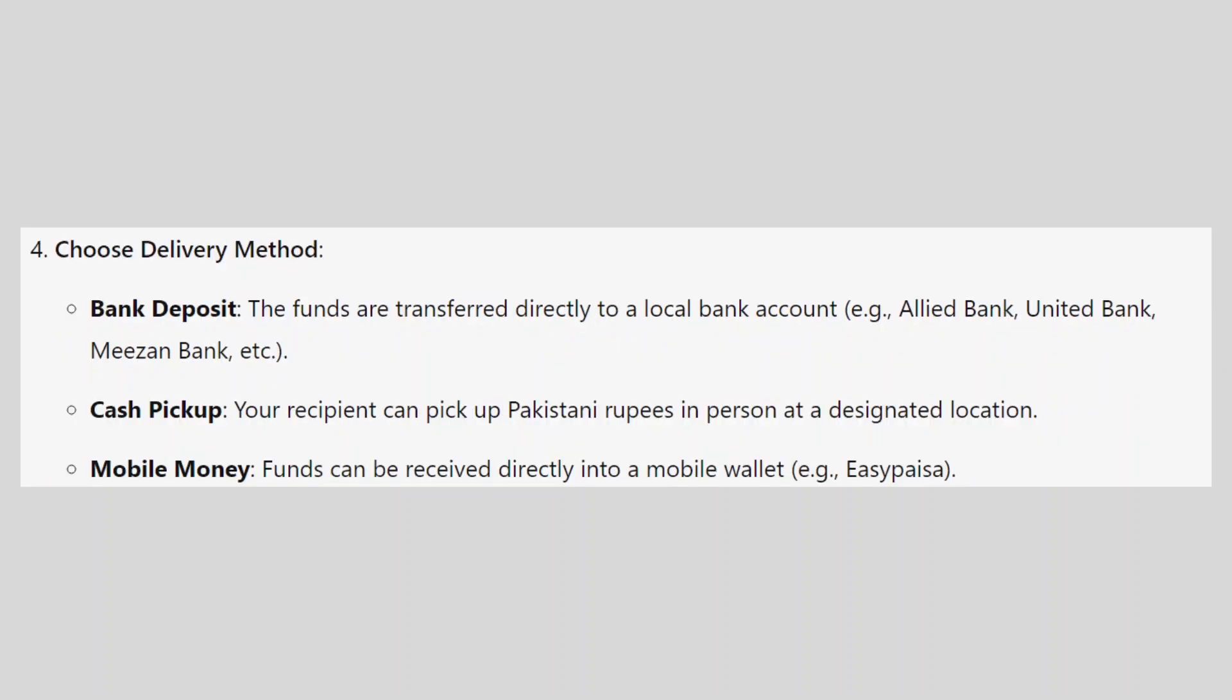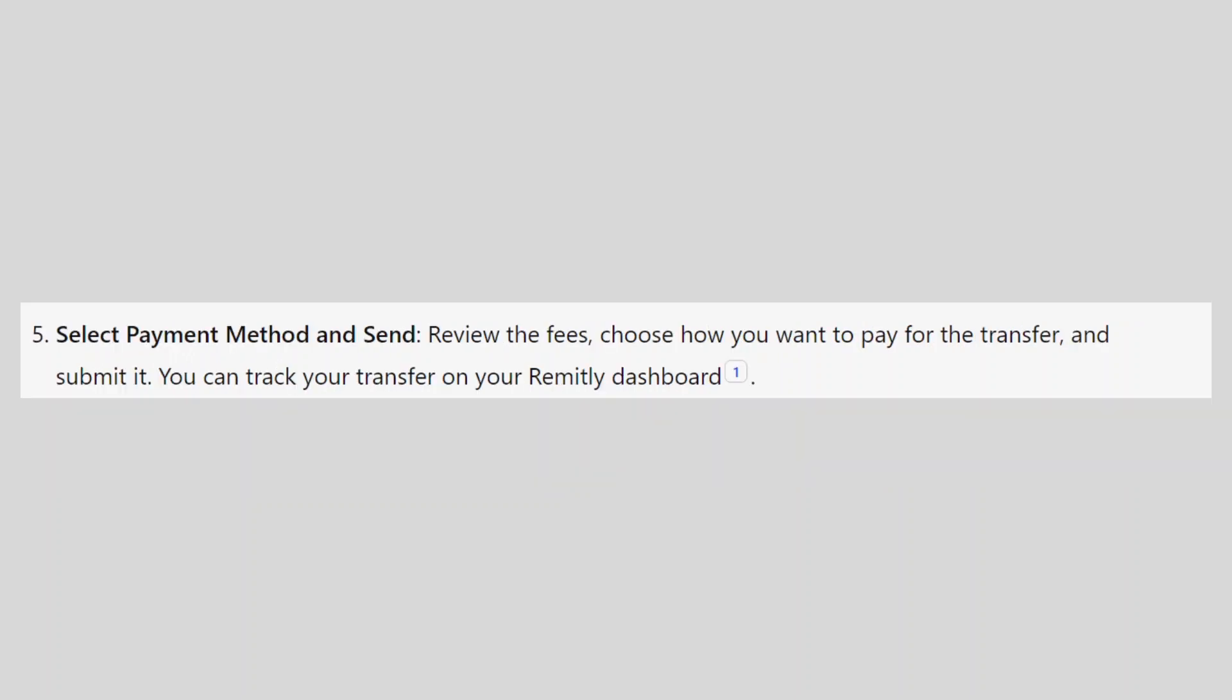The funds are transferred directly to a local bank account. Your recipient can pick up Pakistani rupees in person at a designated location. Funds can be received directly into a mobile wallet.